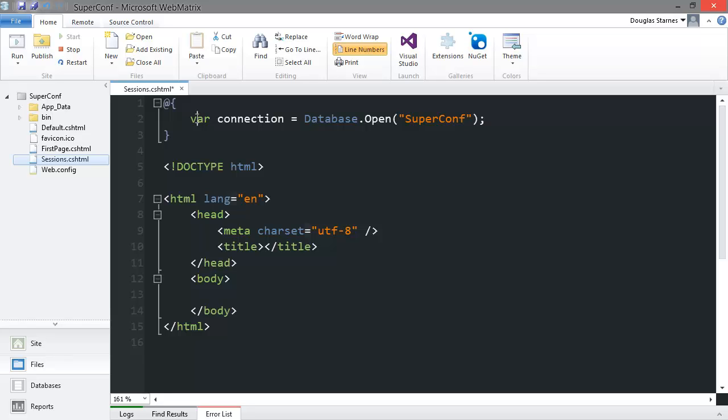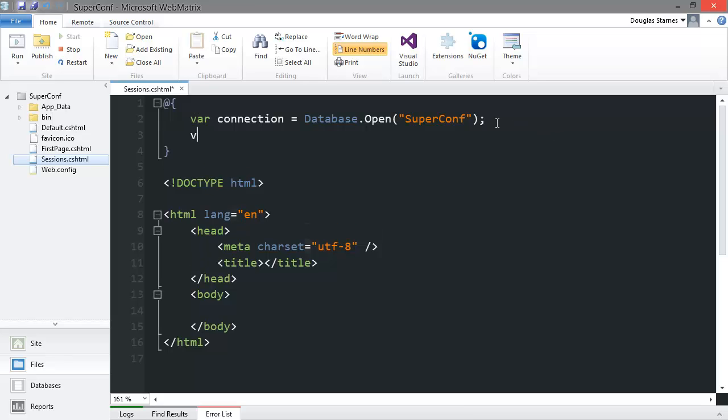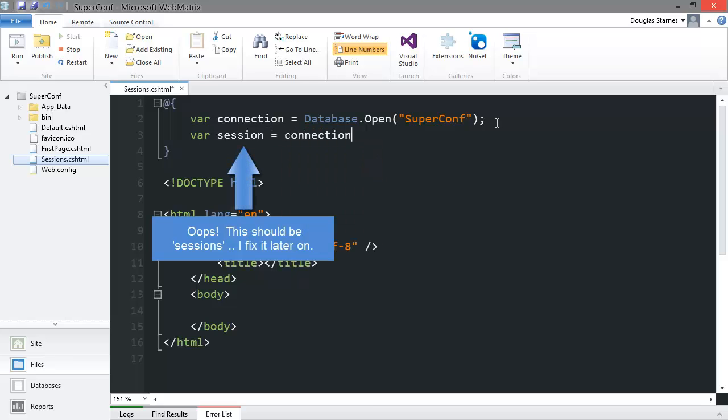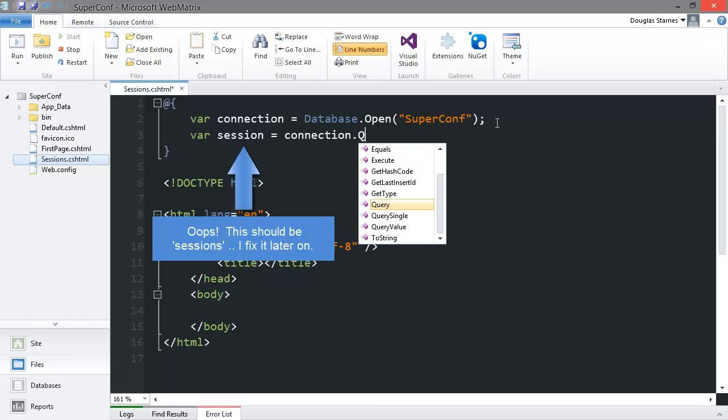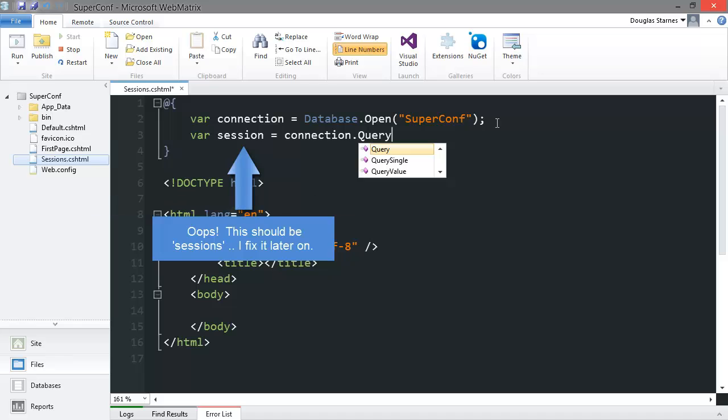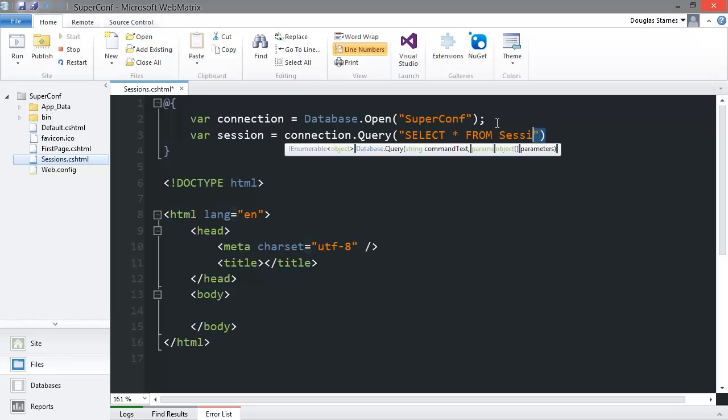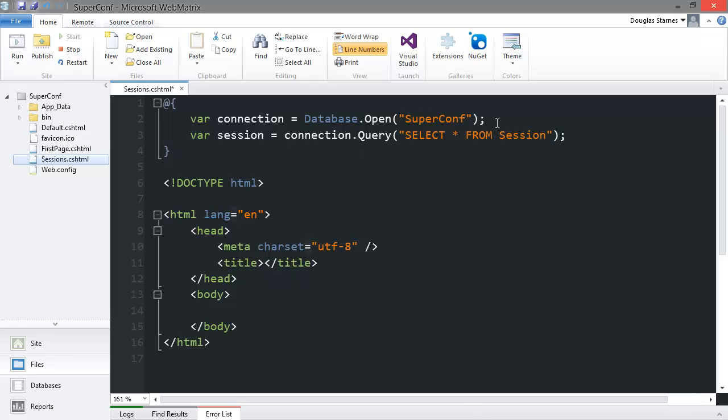That's all there is to it. If we want to get the list of sessions in the session table we can query the database with SQL. This will simply select all columns, which is what the star means, for every row in the session table as we have no other constraints.